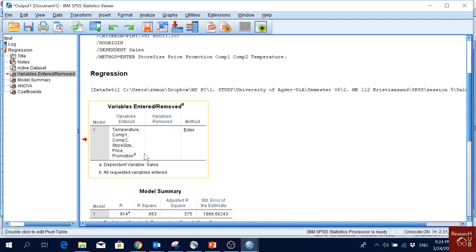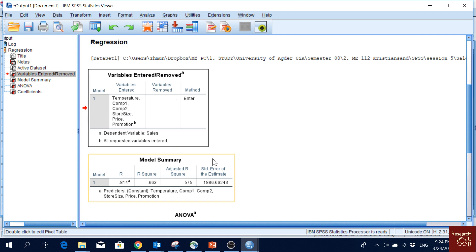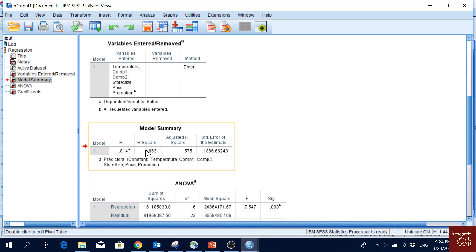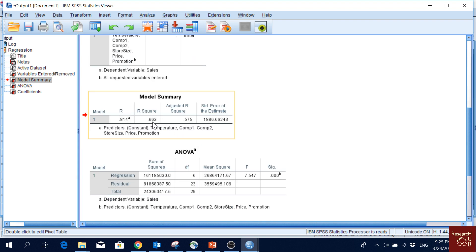This shows the variables considered in this analysis. Then we have the model summary with R-square and adjusted R-square. The R-square is 0.663, which means 66% of the variation in the dependent variable can be explained by the independent variables considered in this study.